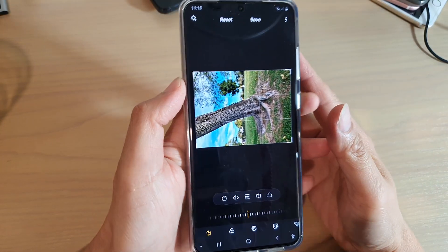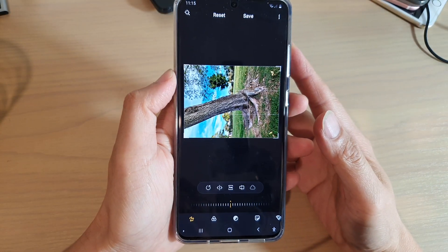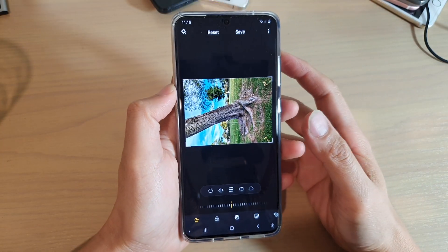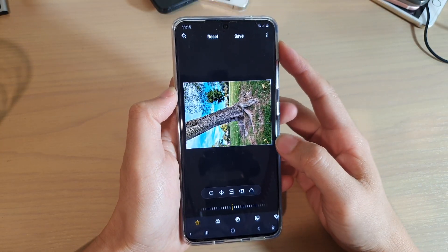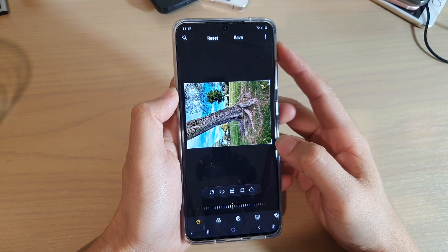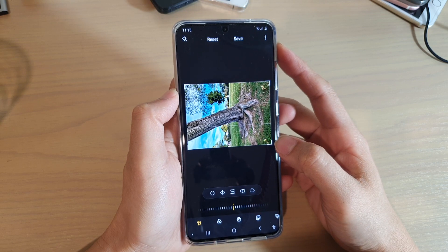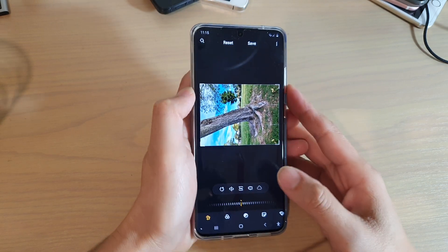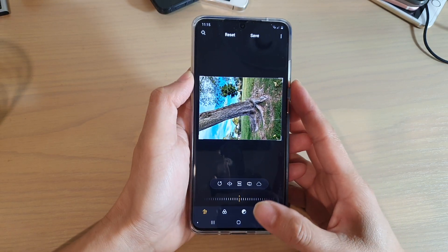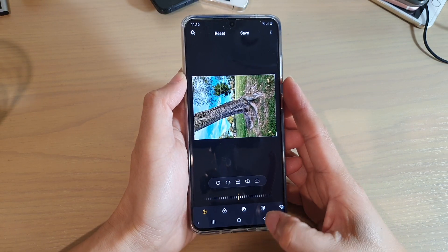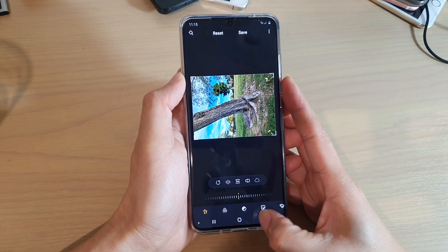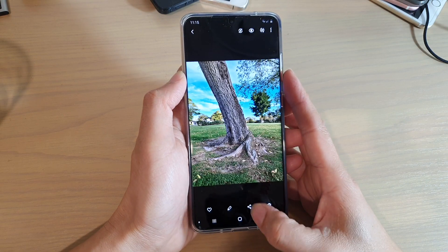Hi, in this video we're going to take a look at how you can rotate pictures on your Samsung Galaxy S20 series. First, tap on the home key to go back to your home screen.